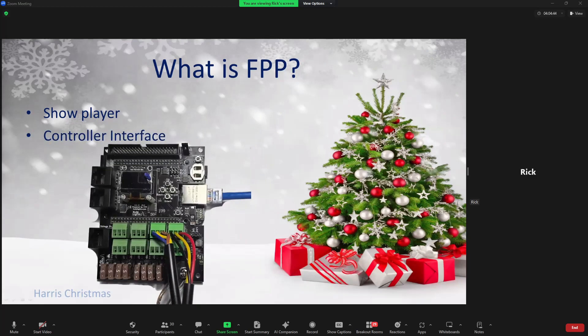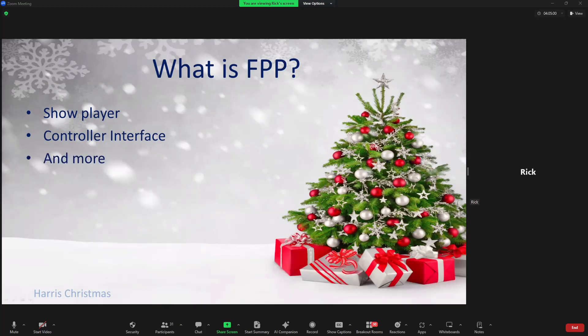Then you have the controller interface, which is typically used in conjunction with a hat attached to a Raspberry Pi or BeagleBone, though you can connect pixels directly to the GPIO pins. The controller interface is where you configure the ports and other controller-specific items. FPP has a lot of other functionality as well. You can use just the player part of FPP — for example, a Raspberry Pi as your show player sending data to your controllers — or it could just be a controller receiving instructions from another player. You can also have an FPP-based controller that is both a controller and player simultaneously, sending data to itself and to other non-FPP controllers.